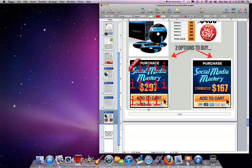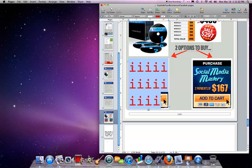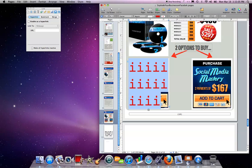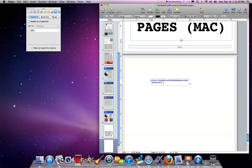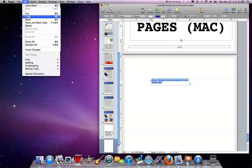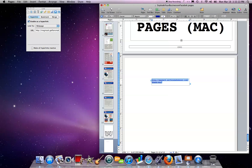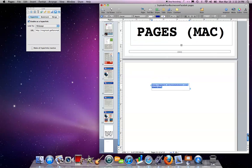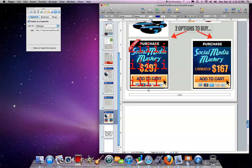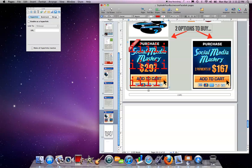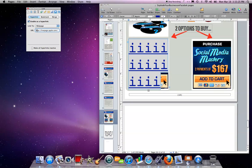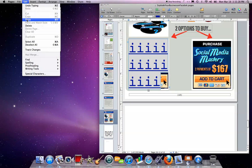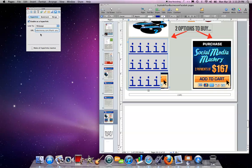And then obviously that doesn't look that great. So you want to take this here, open up the Inspector, grab your link, enable as a hyperlink. Here we go. That's the hyperlink I want for that image.